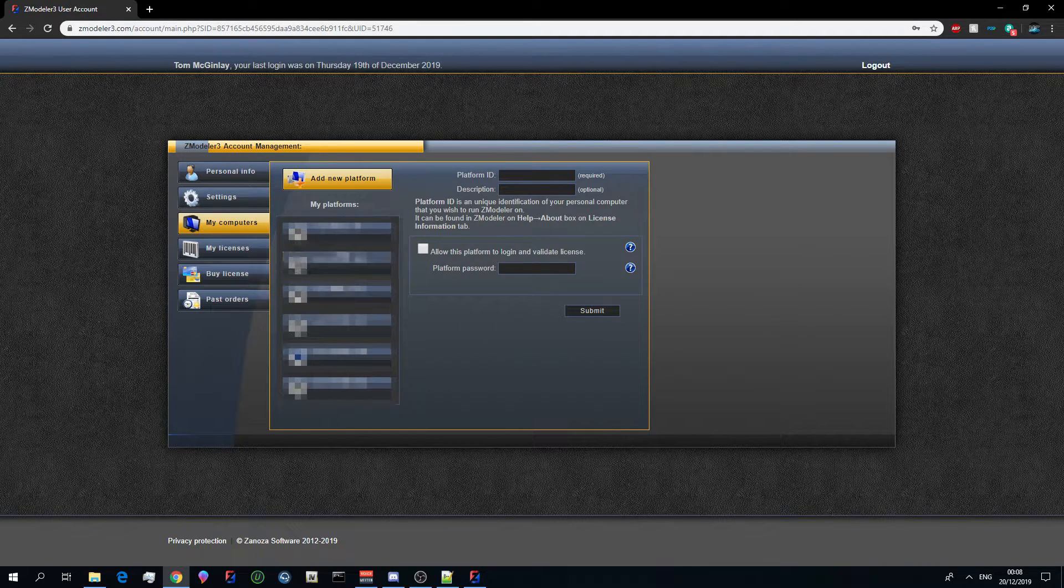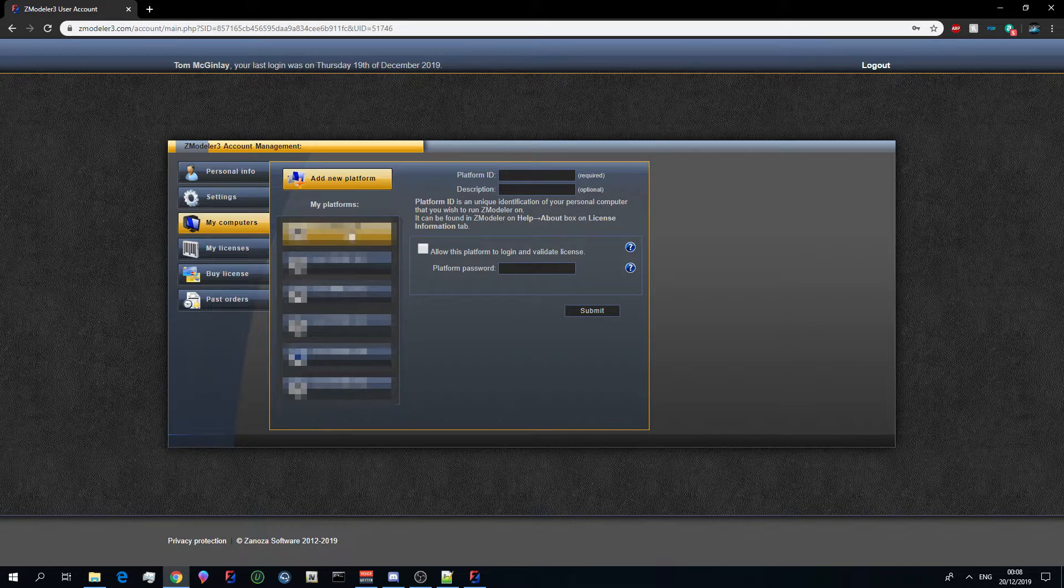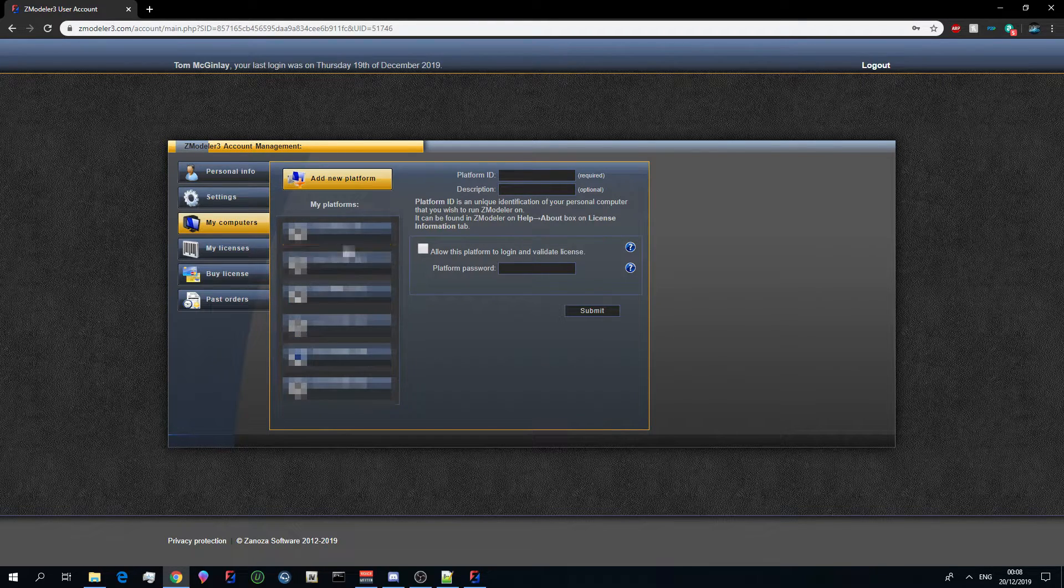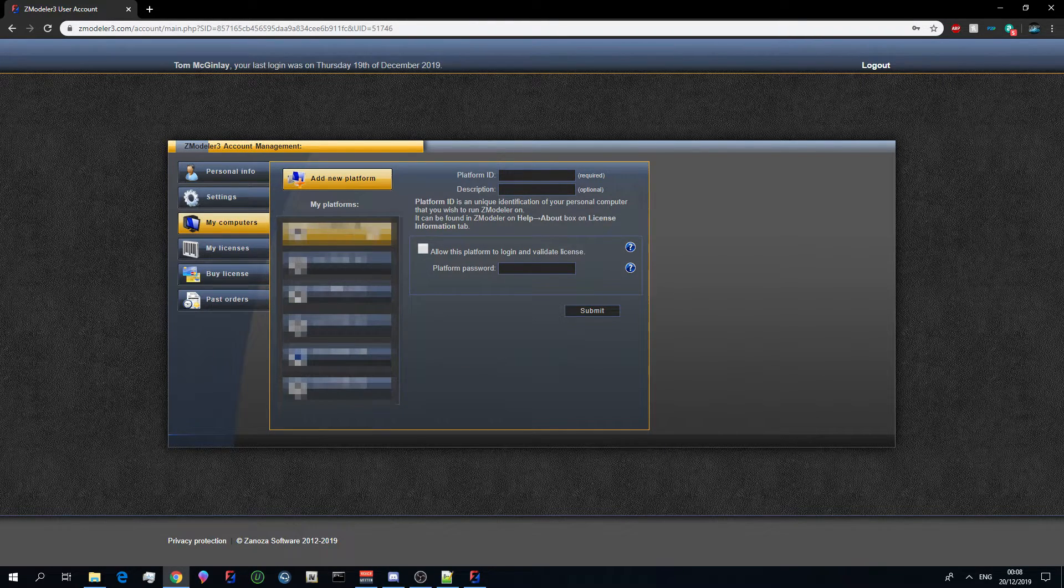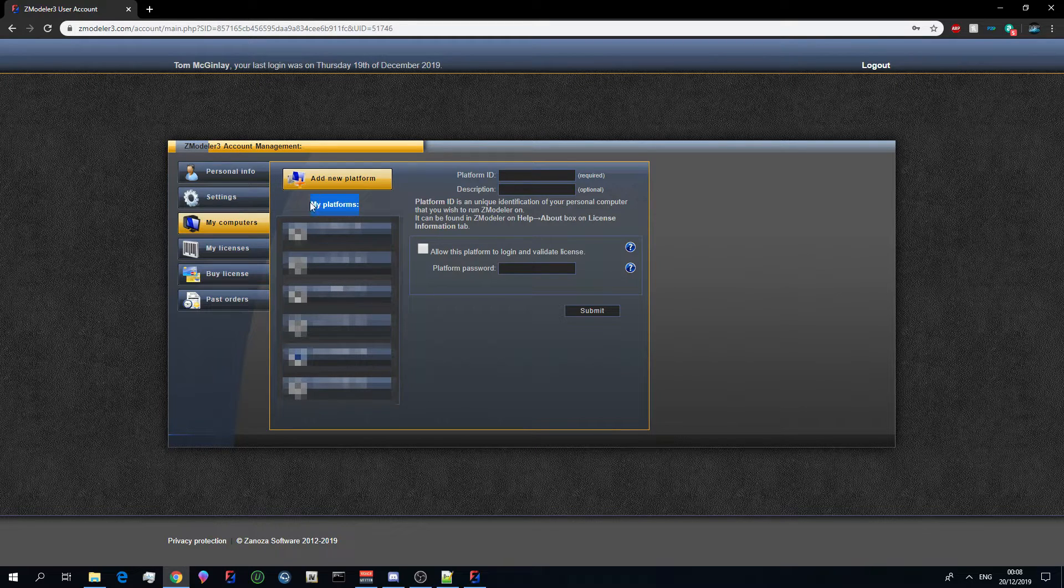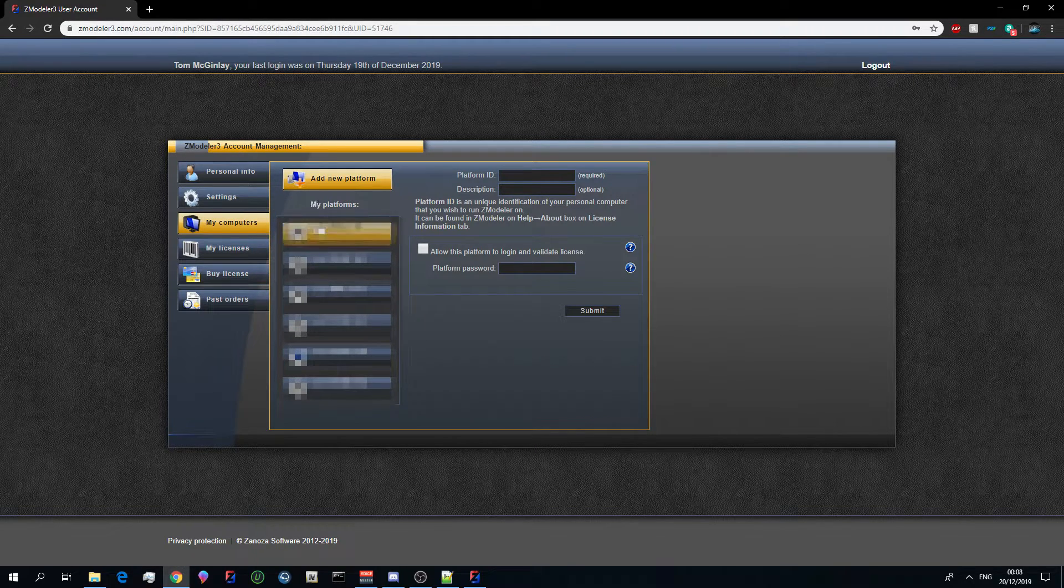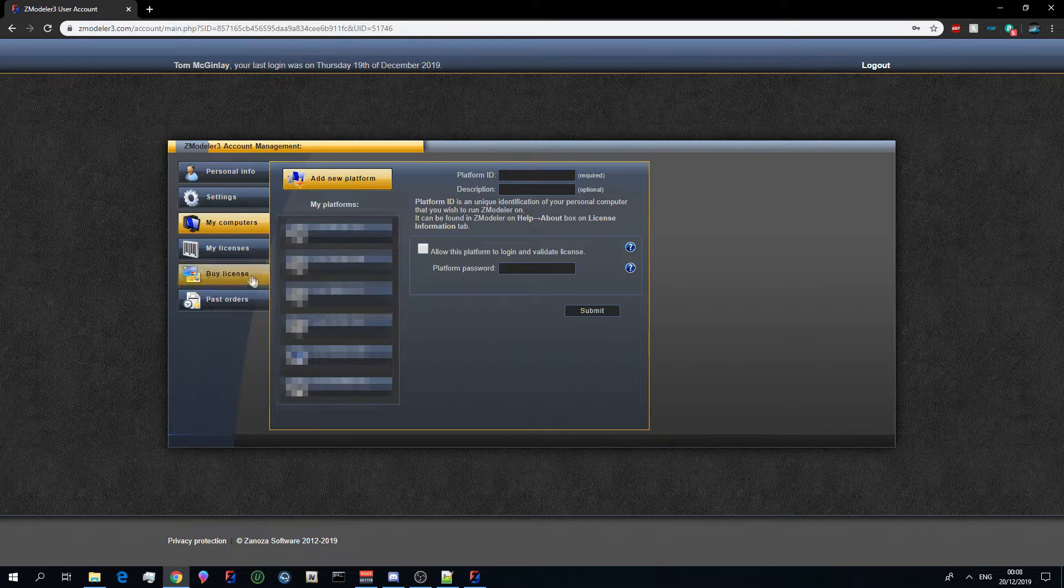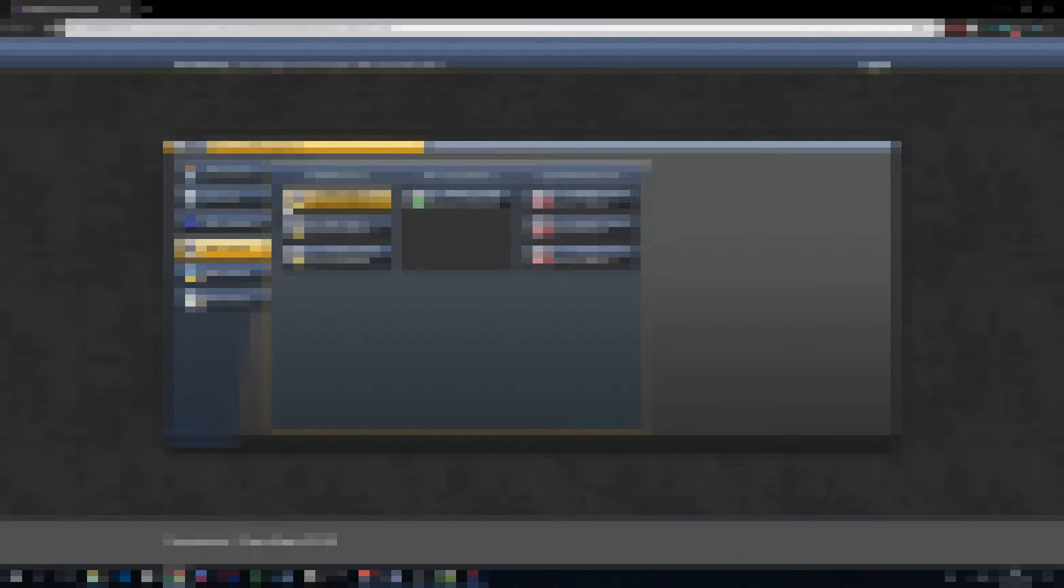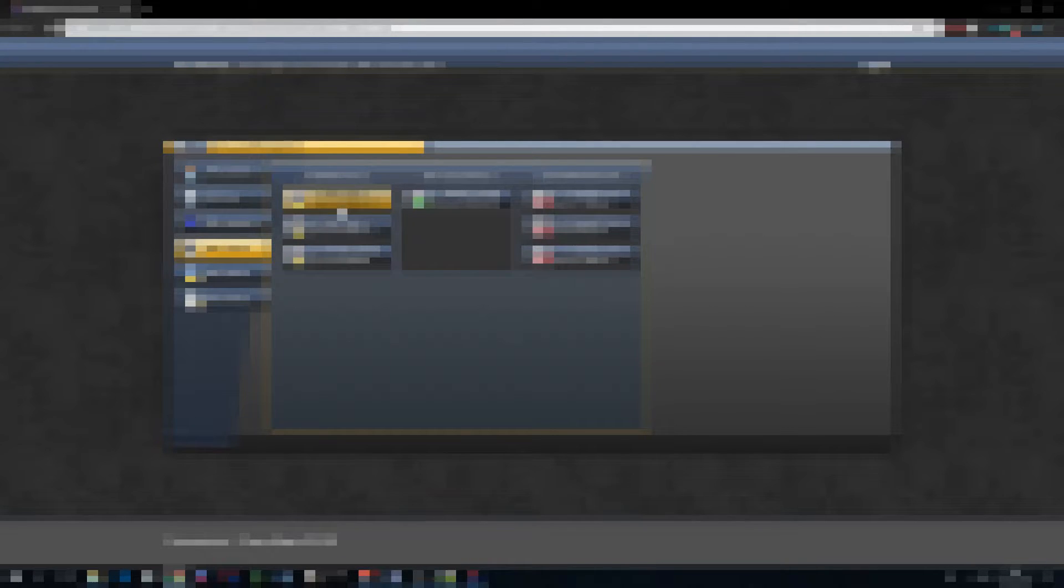Once you have done that you will see your platform listed here. Again I have this all blurred out but it will be here, you will see it under my platforms. Now considering your account is new there should only be one there and that is your current platform. Once you've done that you want to go to my licenses and you will see that it will say a trial for 15 days issued for your platform ID.